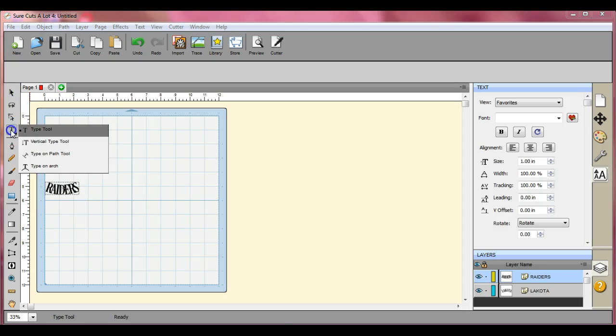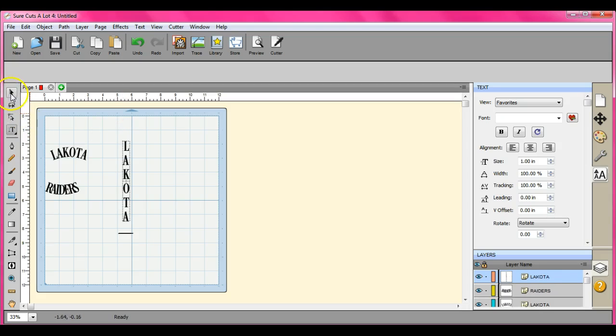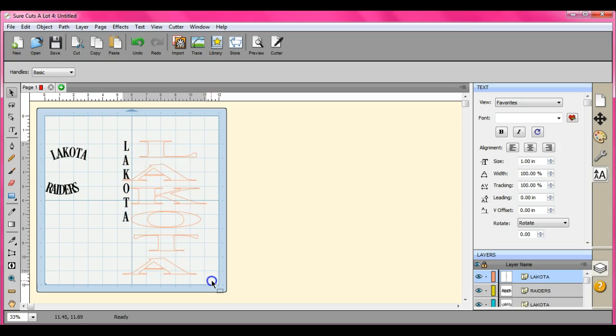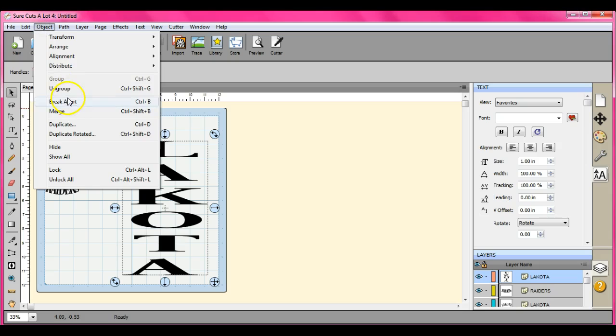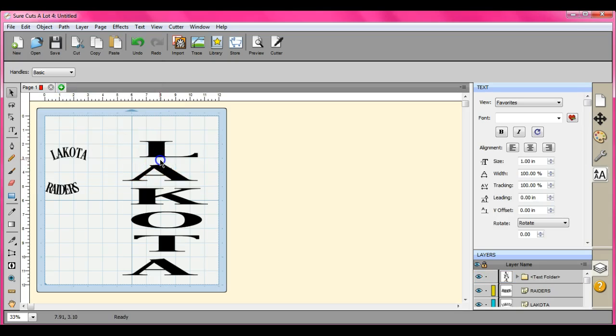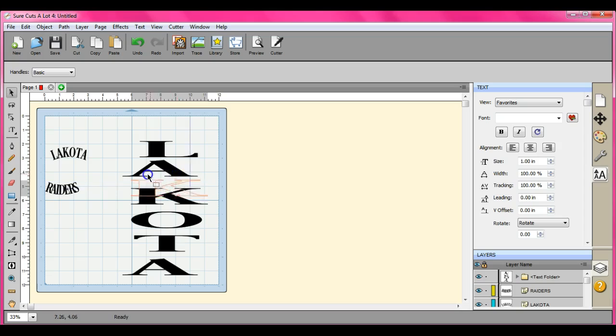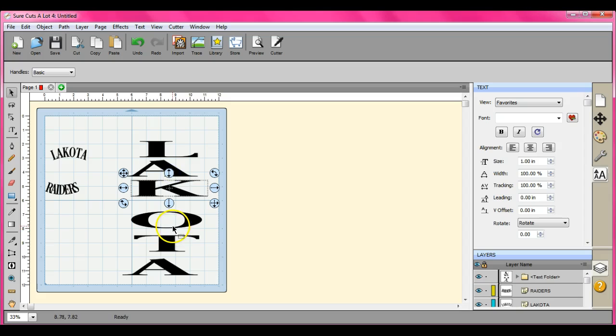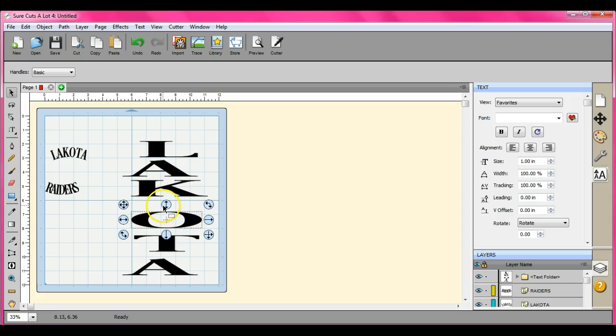Now the other one is the Vertical Type Tool. Depending on what font you use, sometimes there will be huge gaps between your letters. If you encounter this, you go up to Object, you hit Ungroup, then you're just going to click on it, use this arrow up here, and drag it up. What that arrow up there does is only allows it to move up and down. It will not allow it to move to the side so that it will still stay in alignment where it was before. It will just move it straight up.